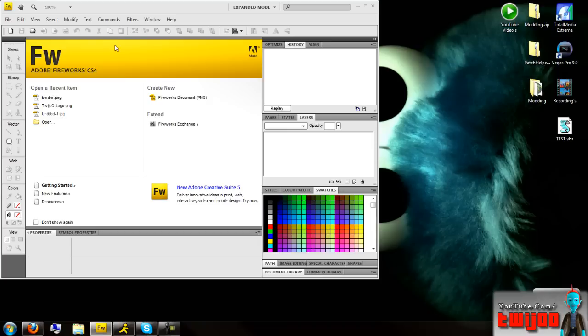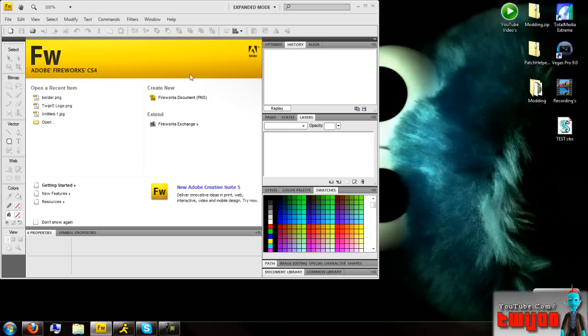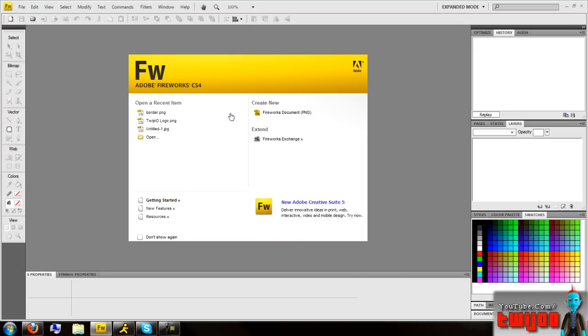The program I'm going to be using is Adobe Fireworks, I'm using CS4. Links are in the description if you want to download stuff and whatever.